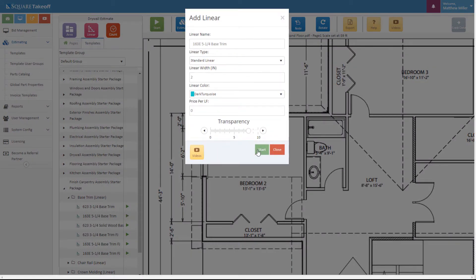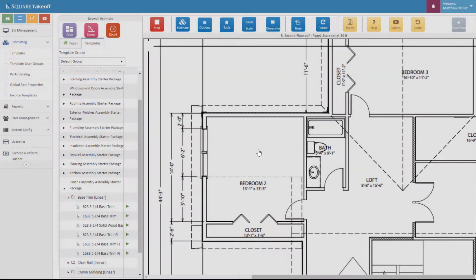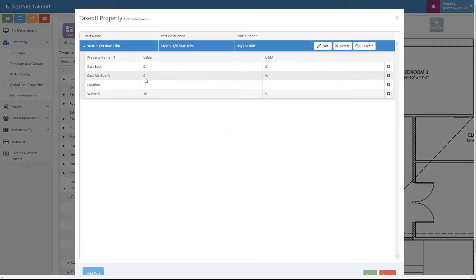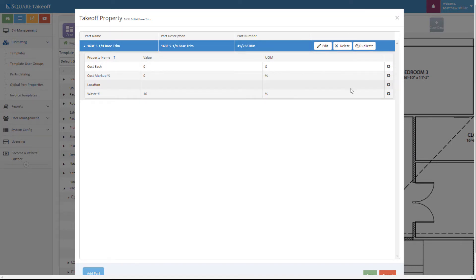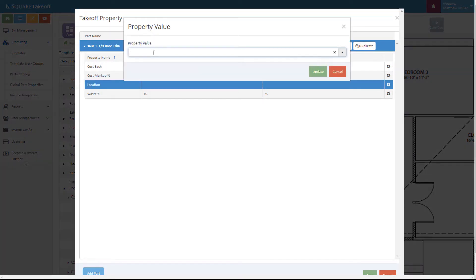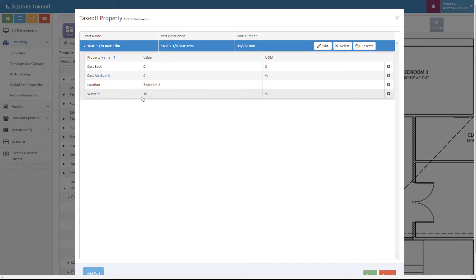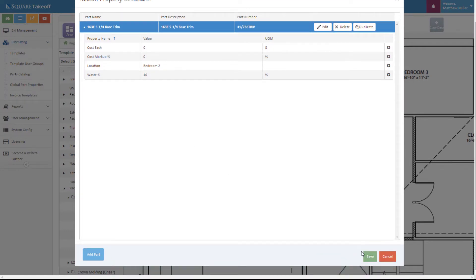From this point I can go ahead and fill out the information. For example, for this base trim I want to indicate a location. I'm going to say that this is part of bedroom 2. I can then hit update. I can also adjust my waste percent and any cost that I'd like to associate with this. When I'm ready I'll go ahead and select the save button.